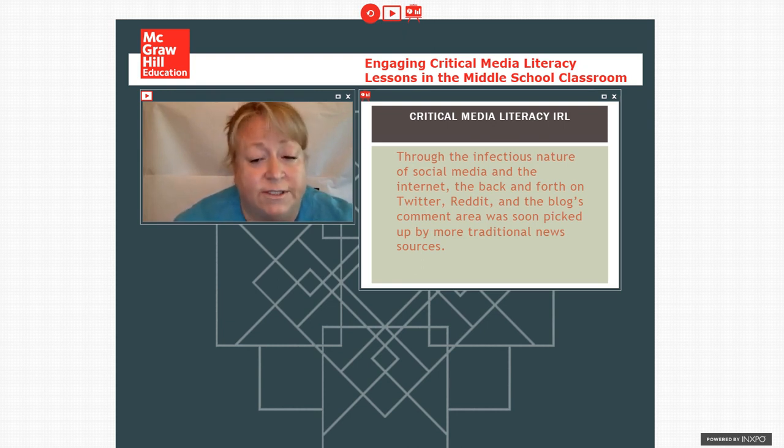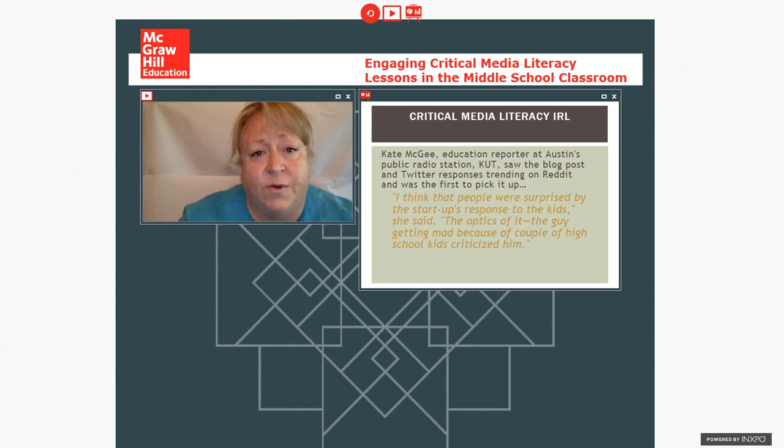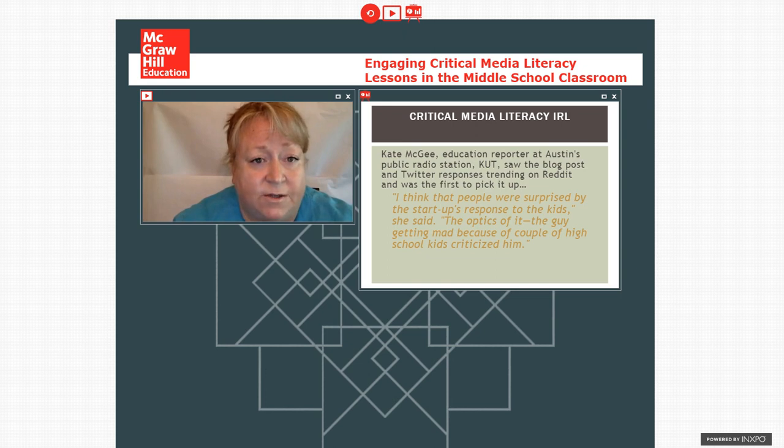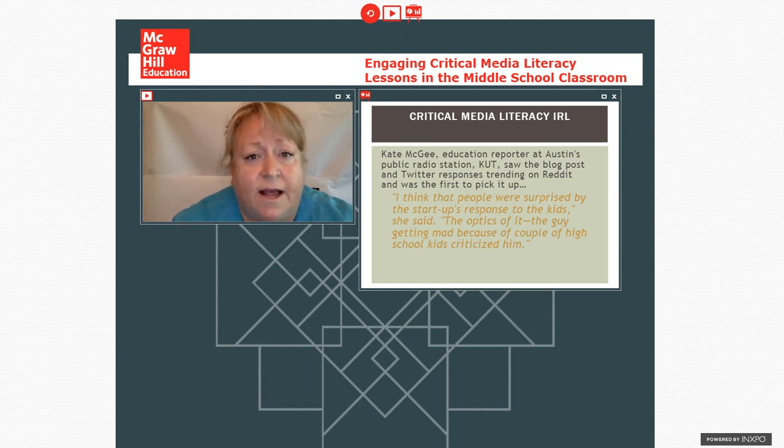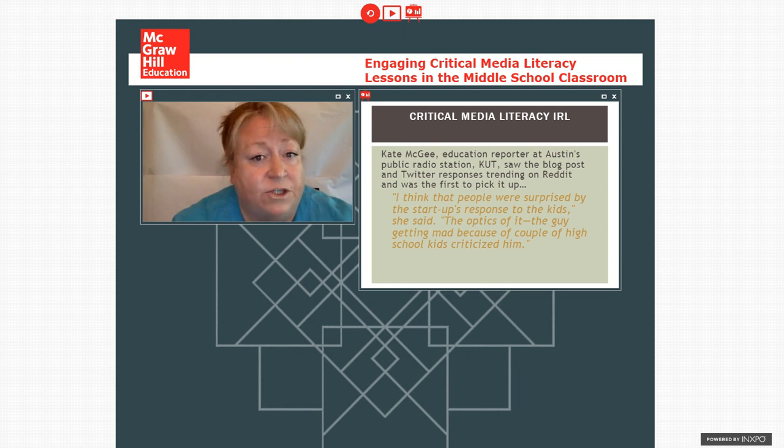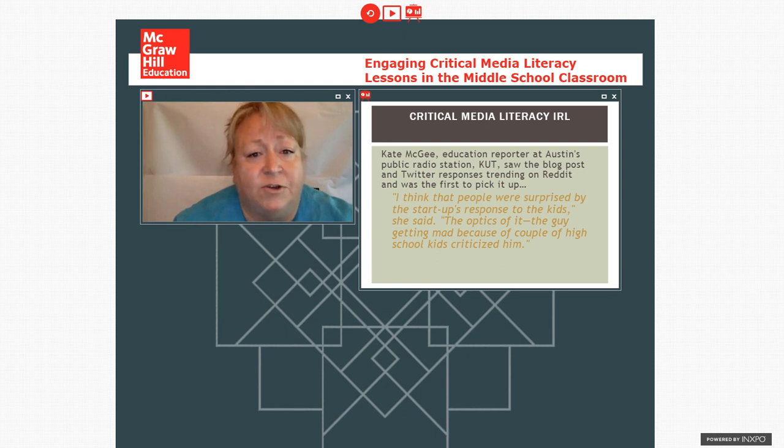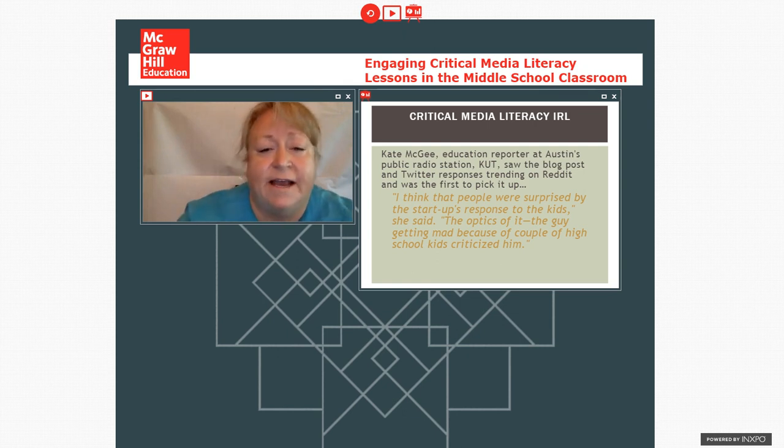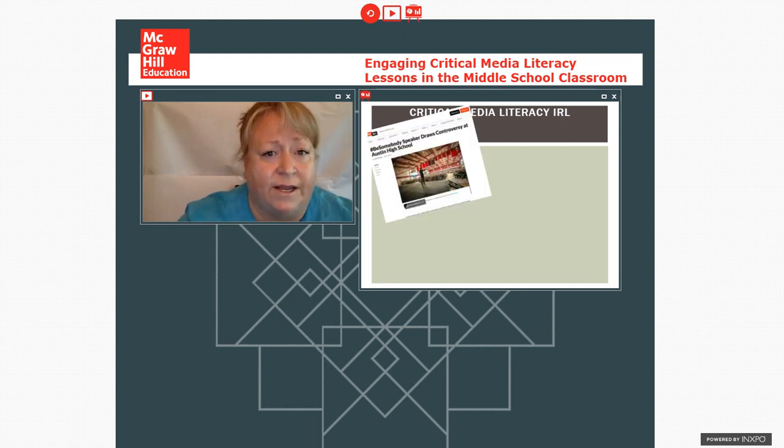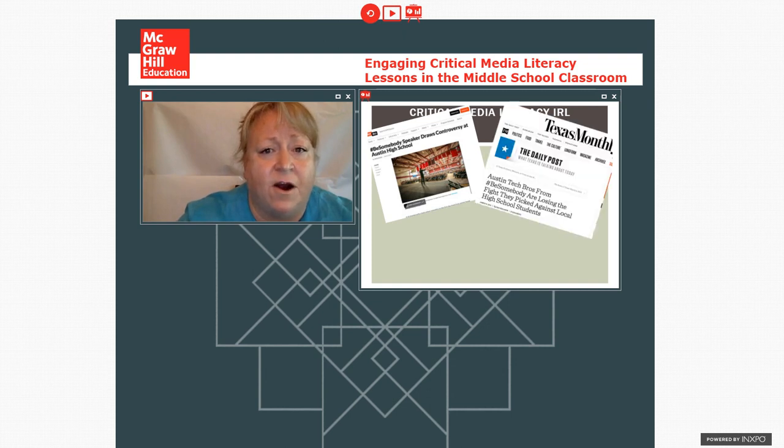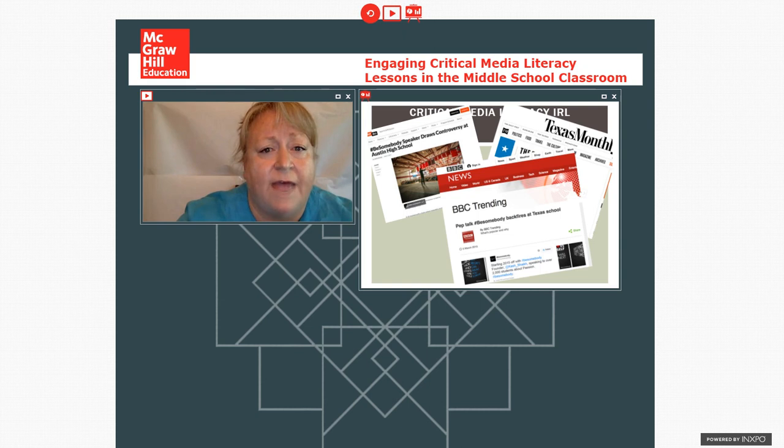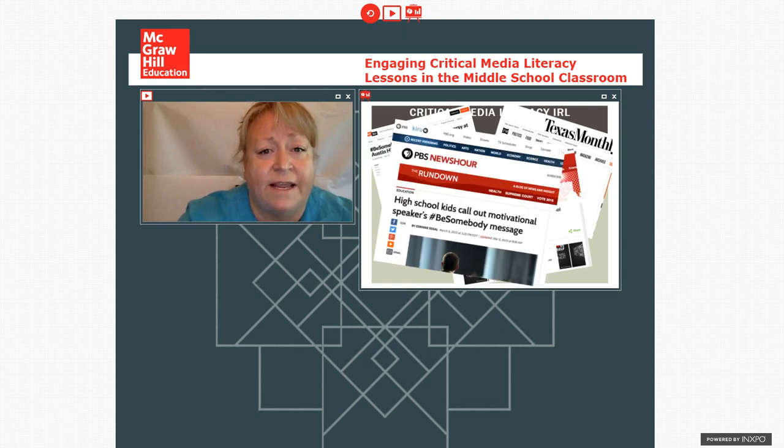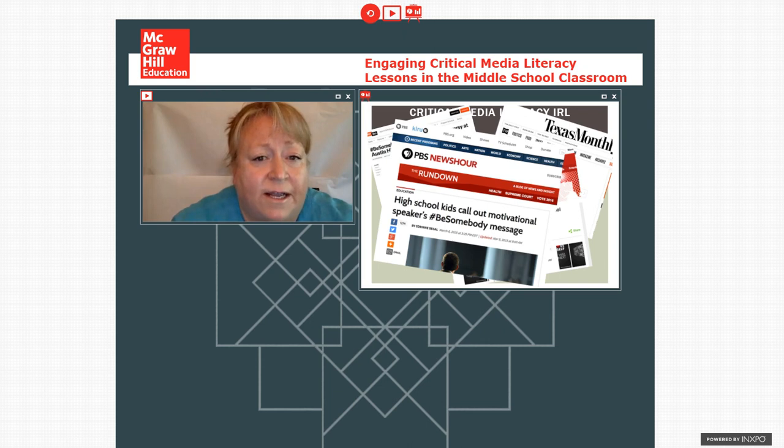And traditional news sources noticed what was happening. So then we had our local education reporter from KUT, which is the local public radio station, pick up and do a piece on it. And in general, she found that people were really surprised that the startup had challenged the kids' critical reading. And most people had concerns about he was getting mad because high school kids had done a critique of his talk. And then from there, it spread pretty quickly. So we had the piece that was on NPR, and then it was in Texas Monthly. And then the BBC came knocking. And then finally, it appeared on PBS NewsHour as a discussion of what happened.